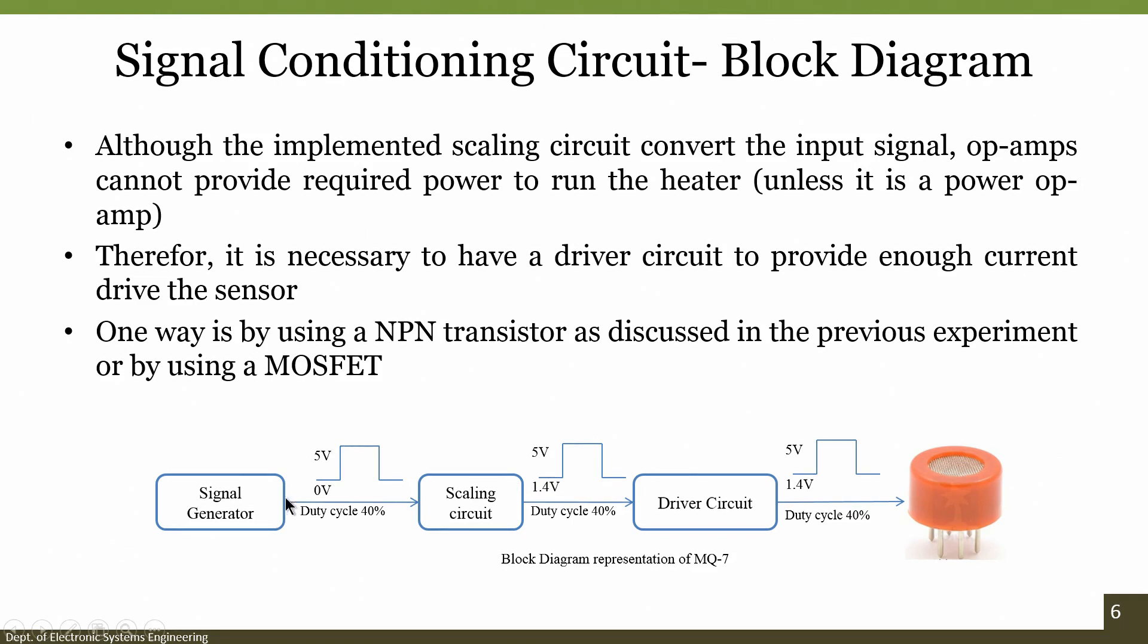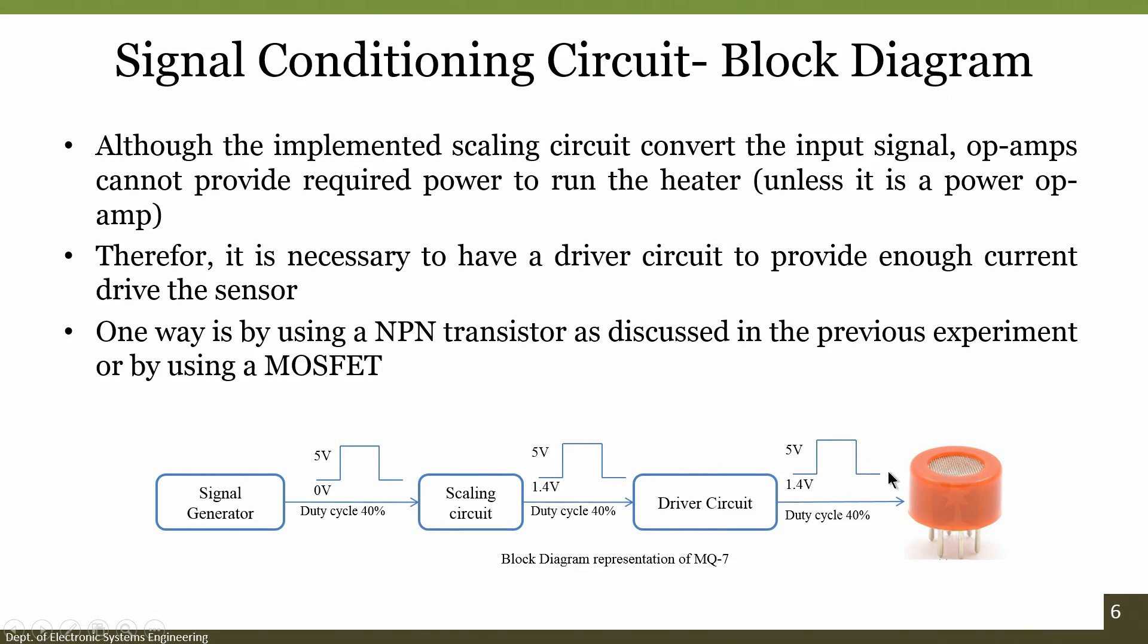That is how you can achieve the scaling, how do you get a scaling circuit, this is one such example. What we have done is from 0 to 5 volts for the given duty cycle we have designed the scaling circuit.